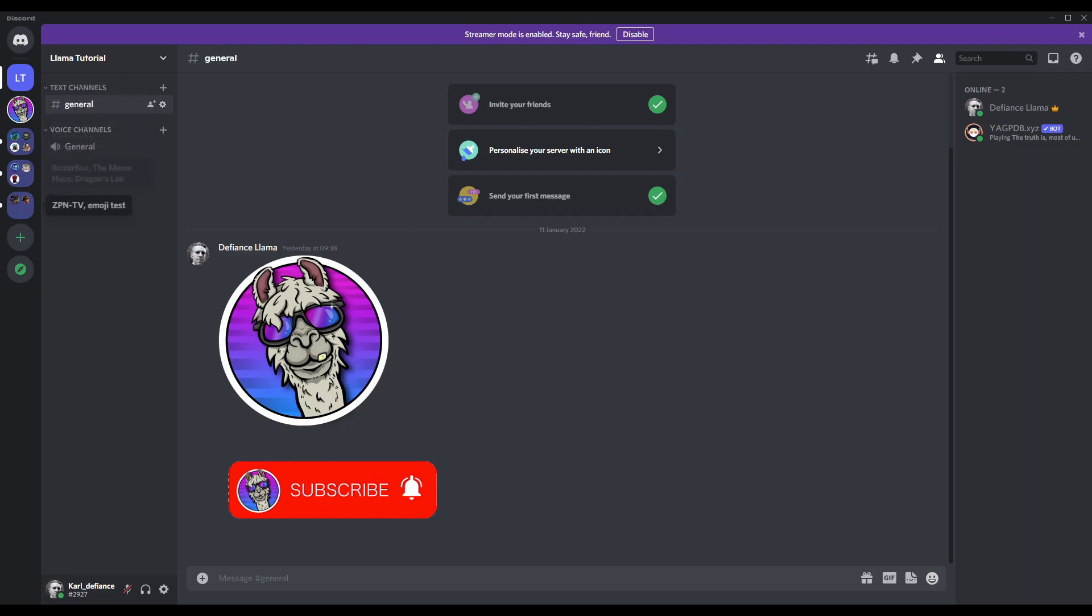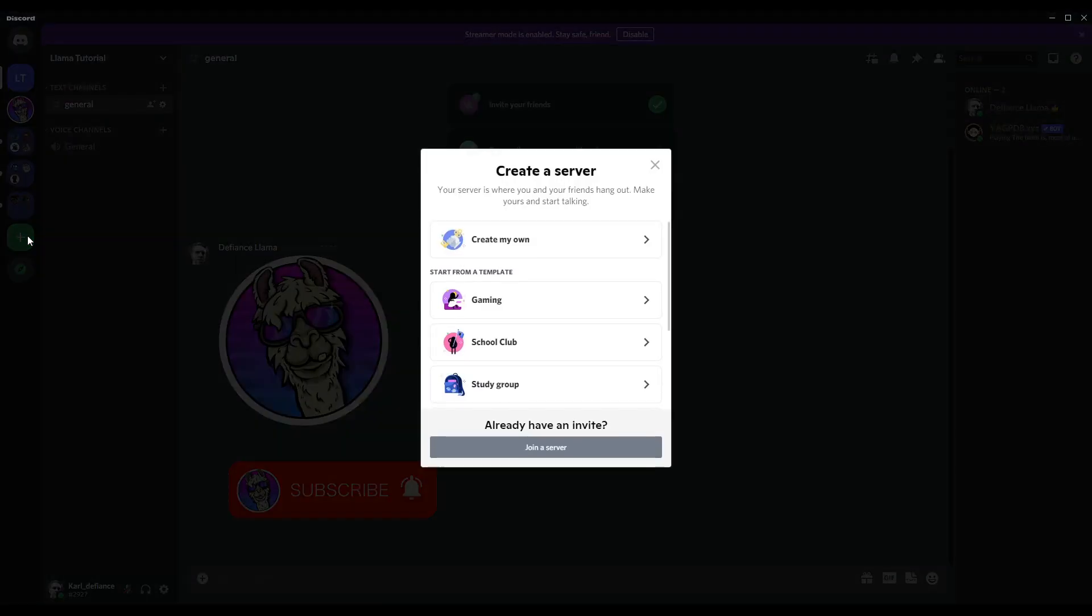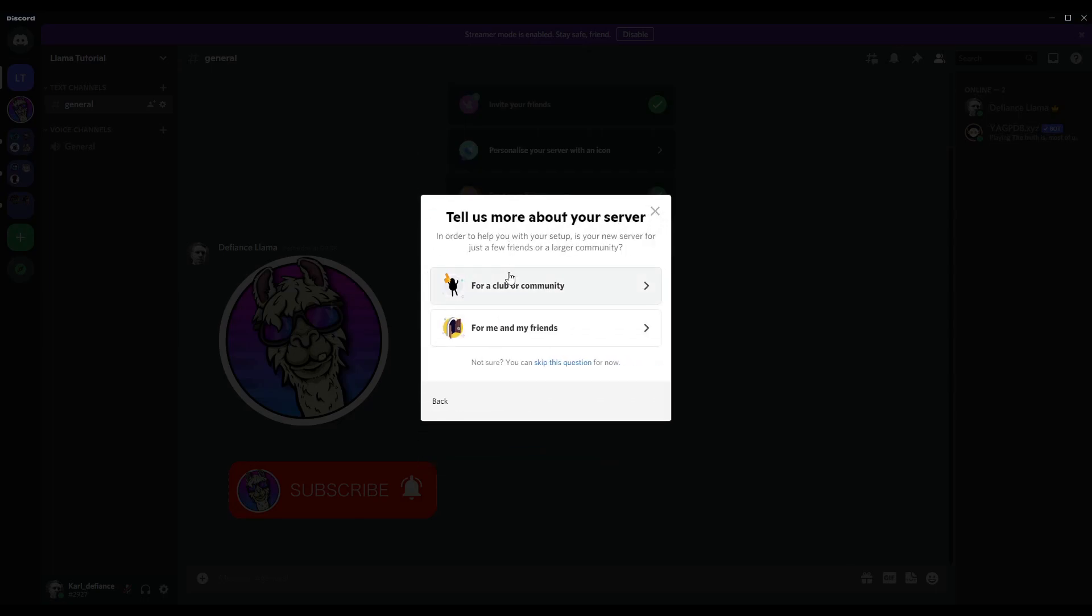When you first open it, you won't have any of these. You'll have this plus button. If you press the plus button, they'll come up with this. We don't want to make any of these templates, we're going to go to create my own.